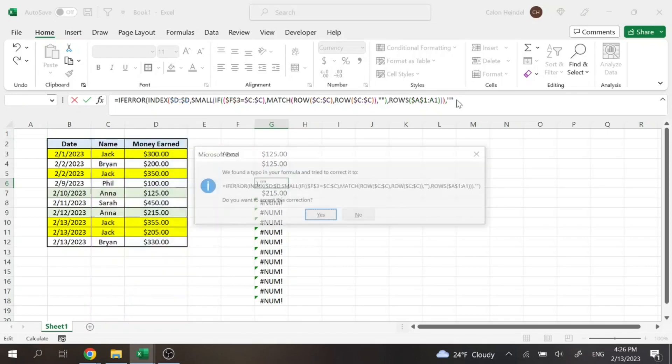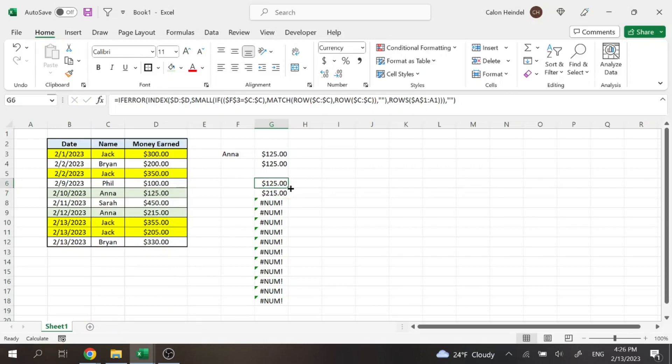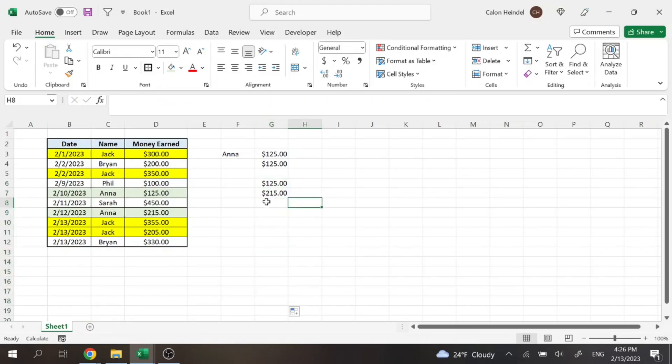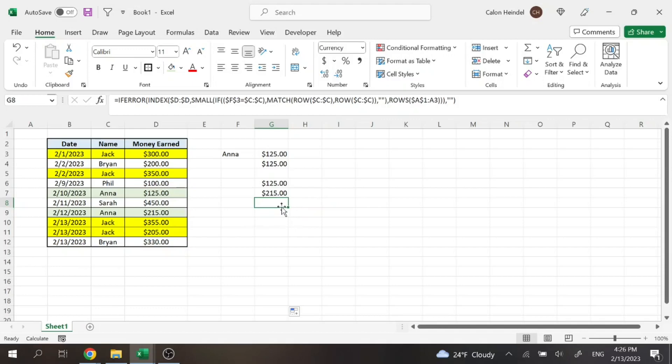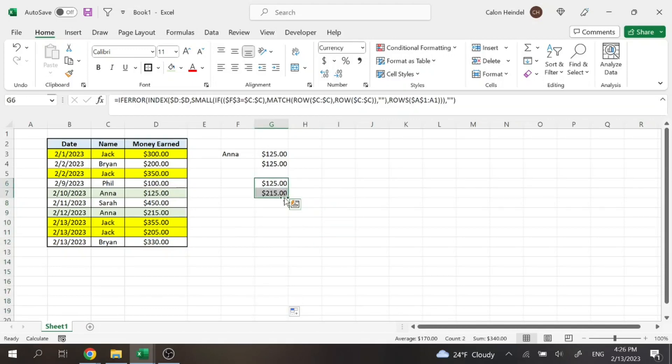Go ahead, enter. And then we can drag that all the way down. And so then instead of having that ugly number error for us, it's just going to leave it blank. So then it'll just display those two values for us that the lookup function found.